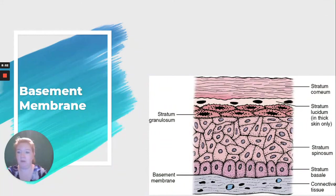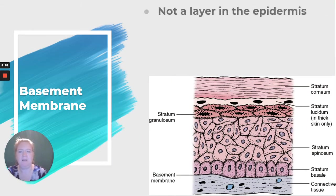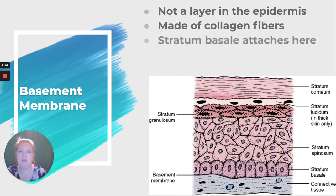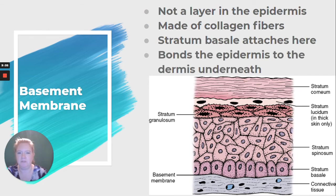We didn't even finish the basement membrane. It's not really a layer in the epidermis — it's made of collagen fibers. It's very important though: the stratum basale attaches here, and it bonds the epidermis to the dermis underneath, so it's really important for holding your skin in place.